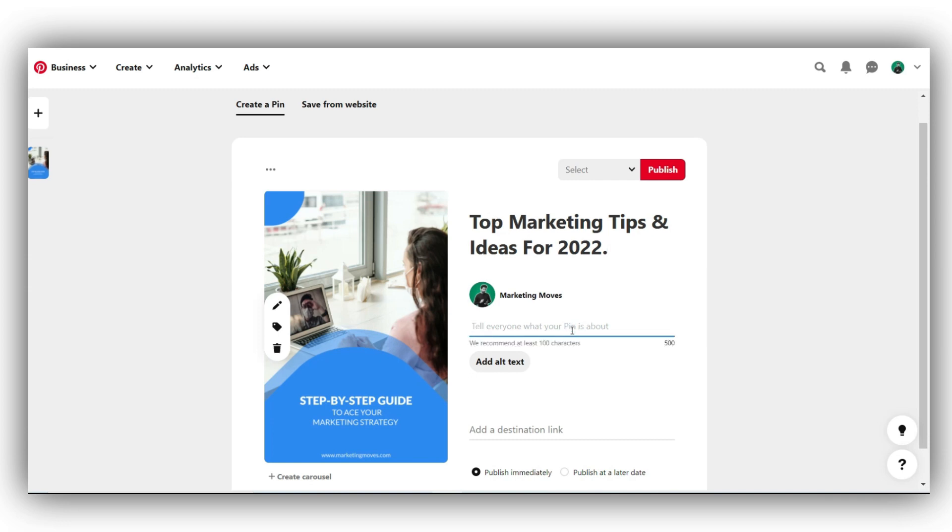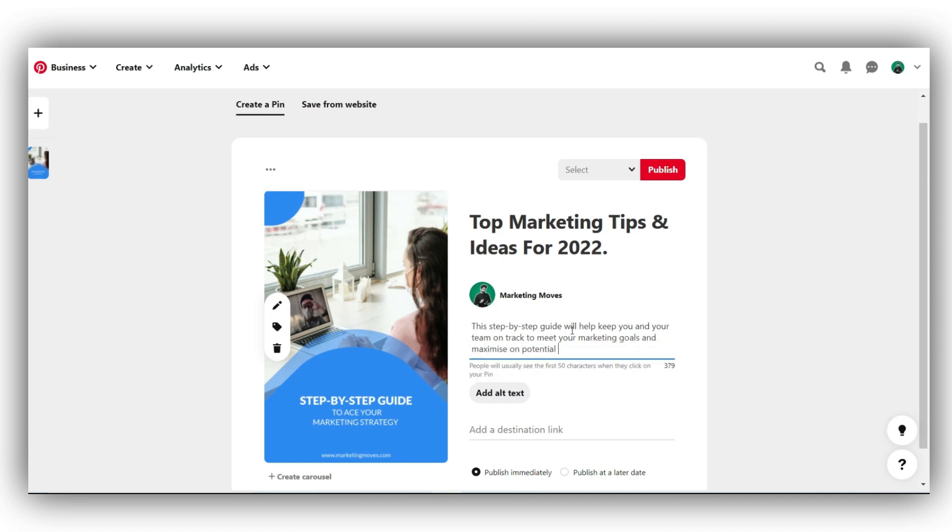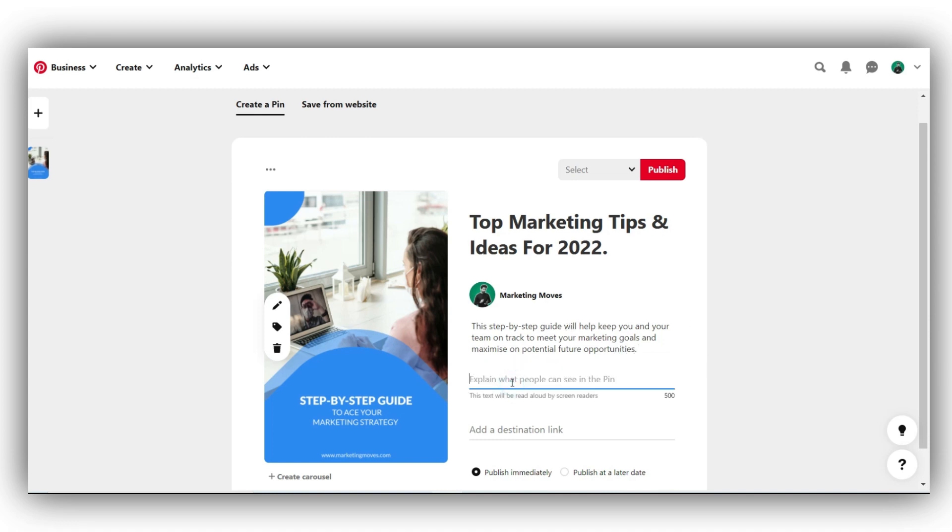Then, write a few lines about your pin describing what it's about along with any additional information. Your description will motivate the users to click through and eventually increase the traffic to your website. The limit for the description is 500 characters with a minimum limit of 100 characters. Then, add alt text. Although this step is not mandatory, adding alt text gives better discoverability for your pins. Add a short sentence to explain what your pin is all about, but please ensure that your alt text is keyword friendly.